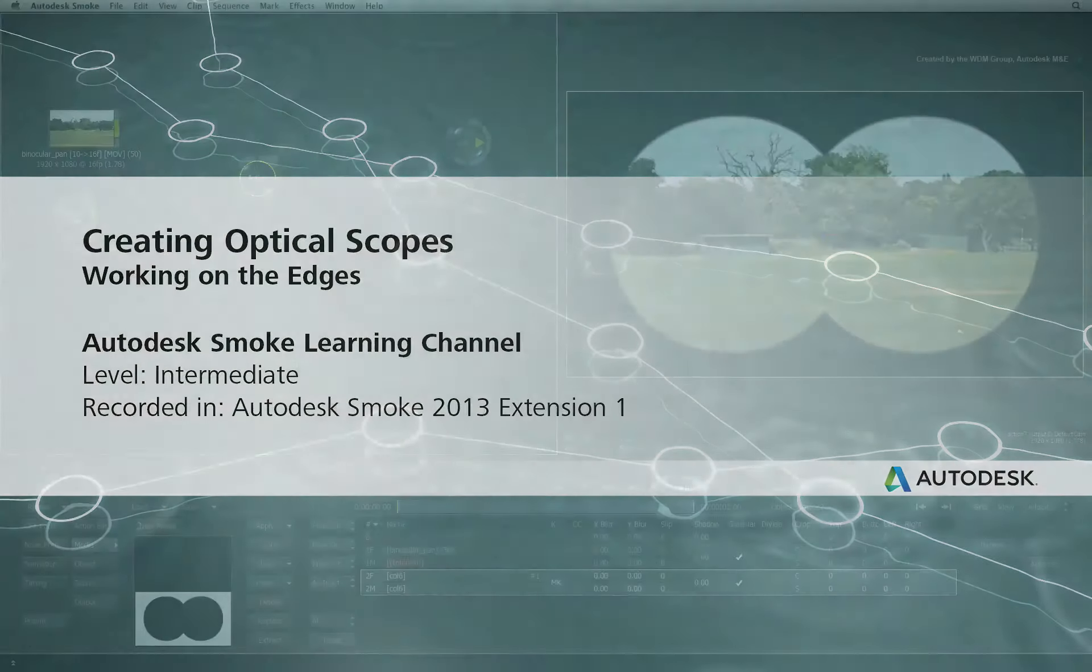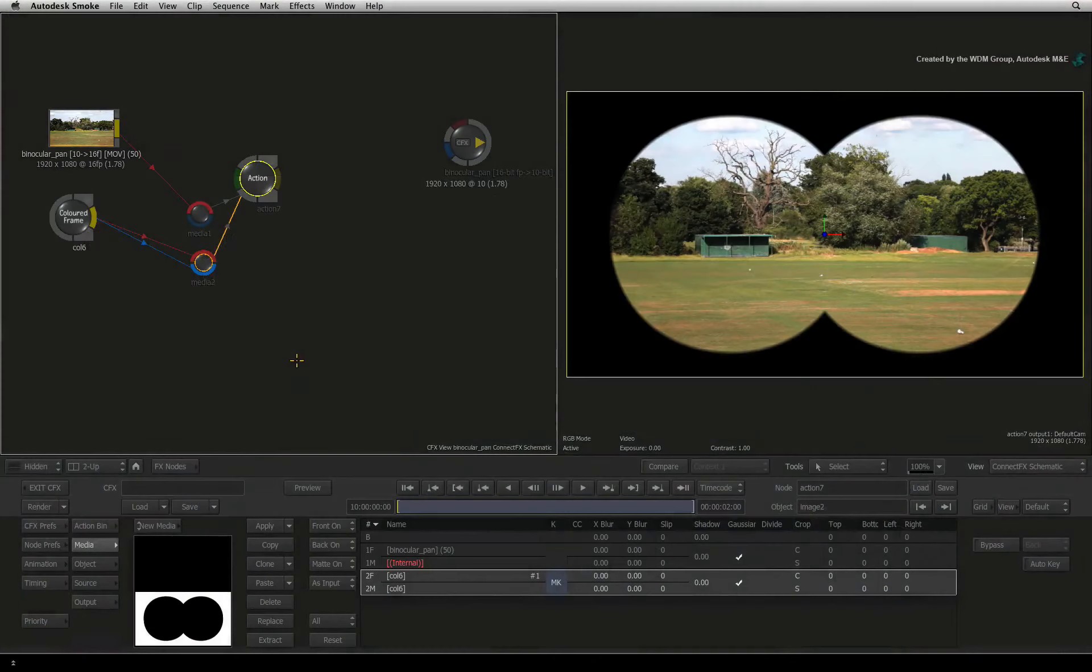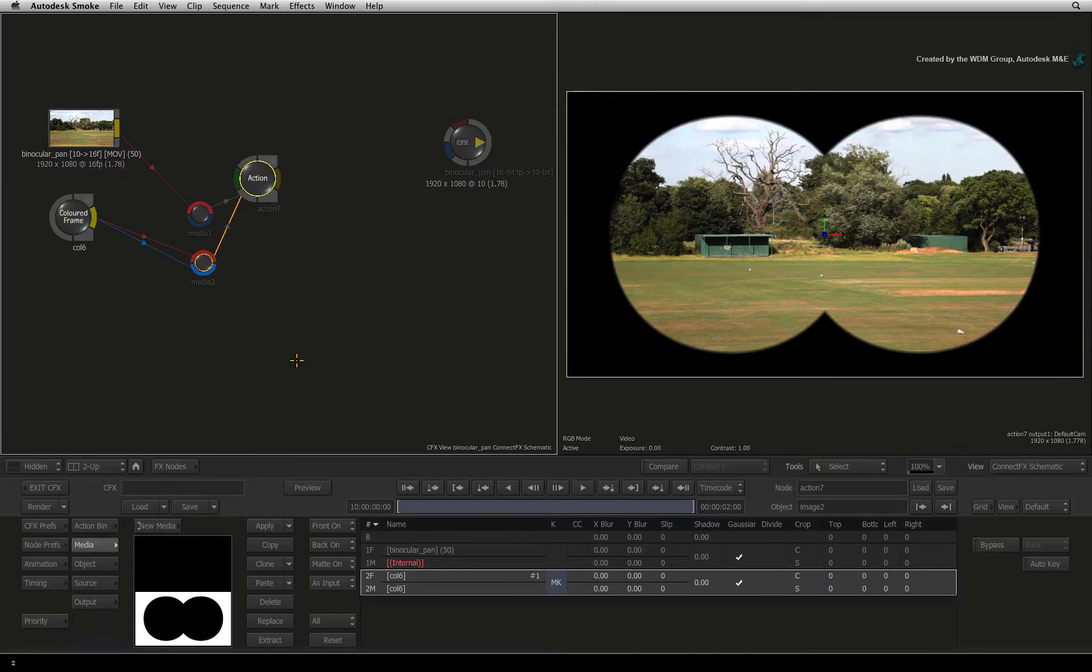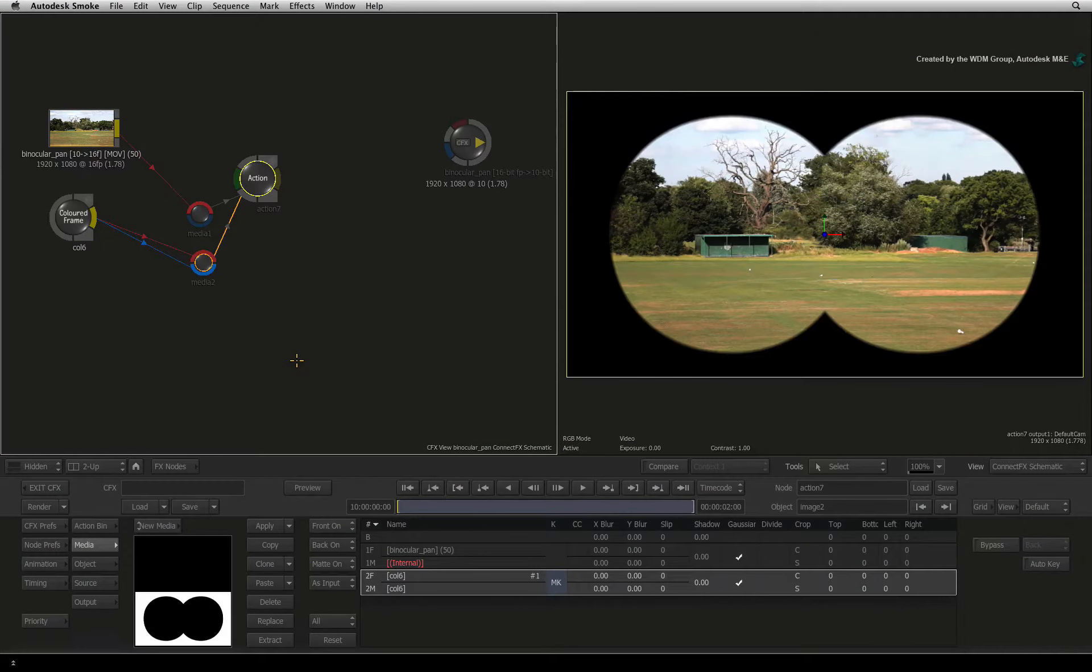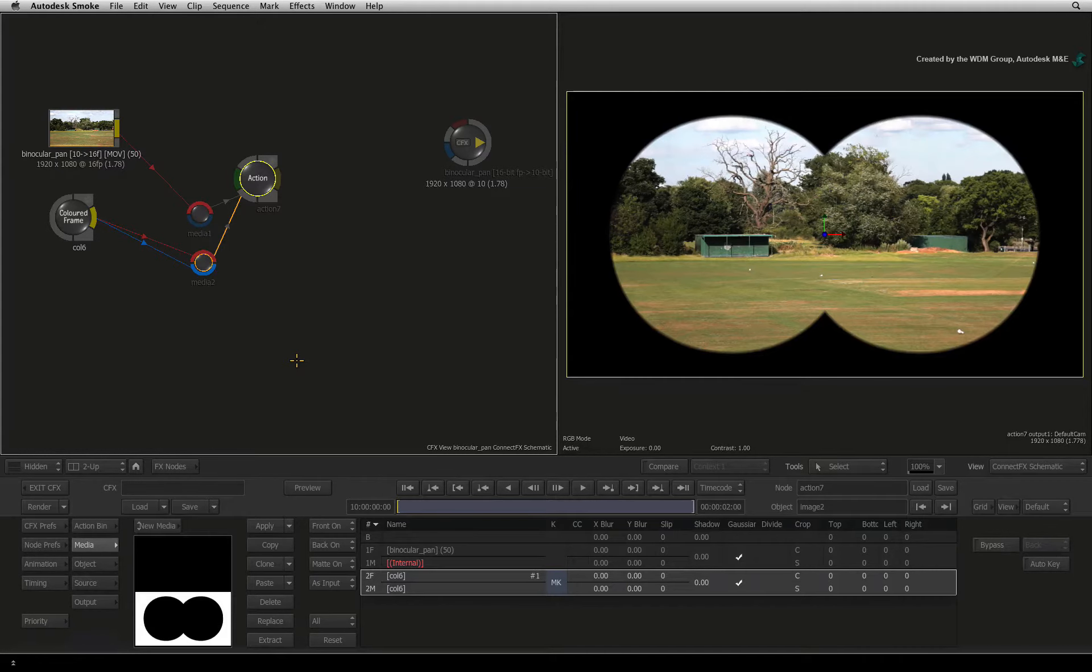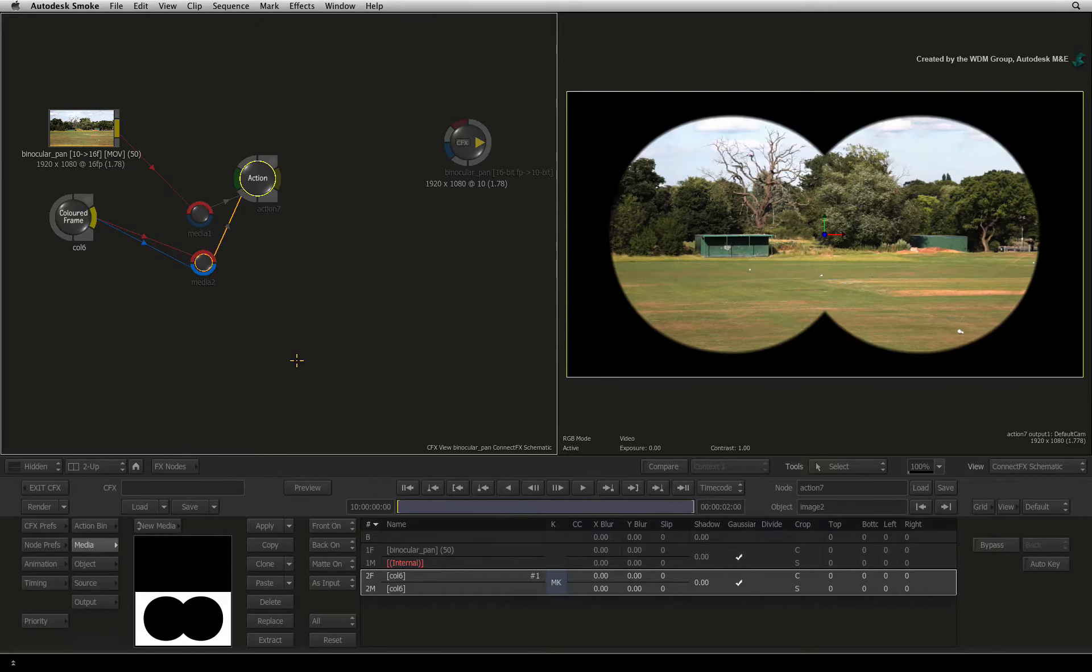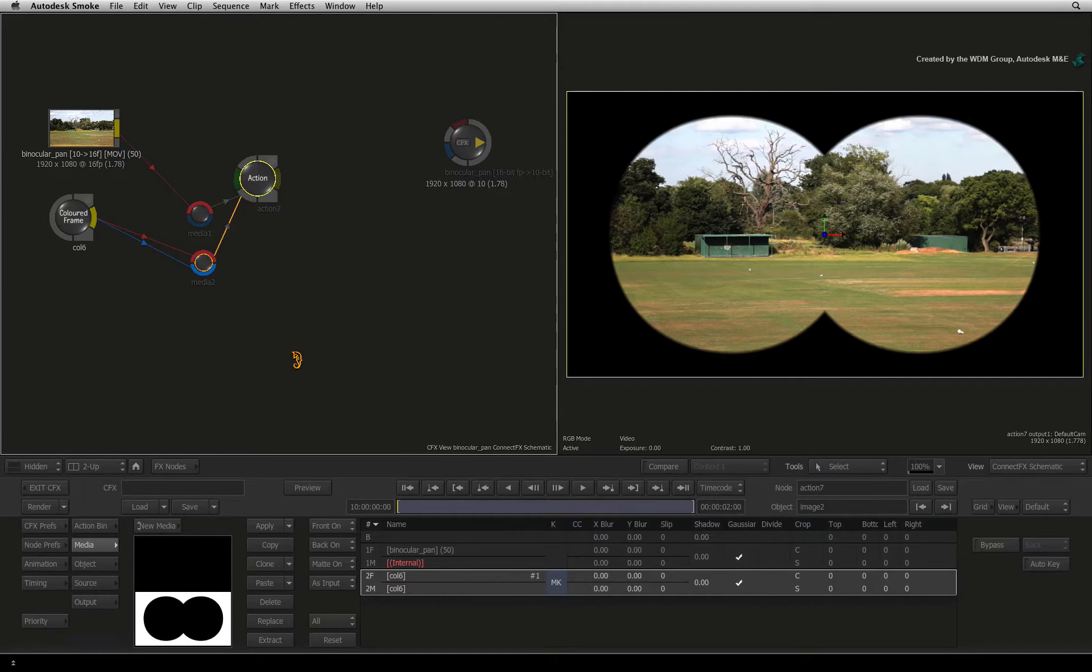Welcome to the Smoke Learning Channel. In part 2 of this video series, we'll continue working on our scope shape. In particular, we'll focus on the edges to create a darker smeary look that you get when looking through a scope.